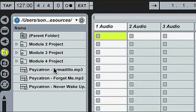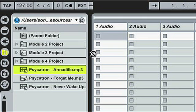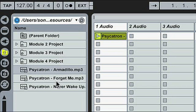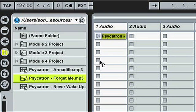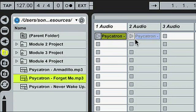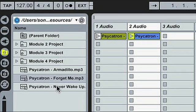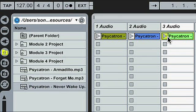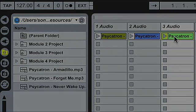We're going to begin by dropping some tunes into our audio tracks. Next I'm going to widen out the tracks so we're able to see the full track name.